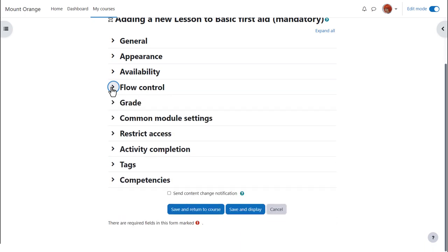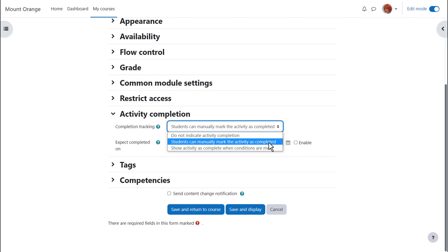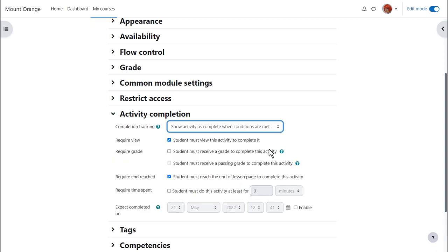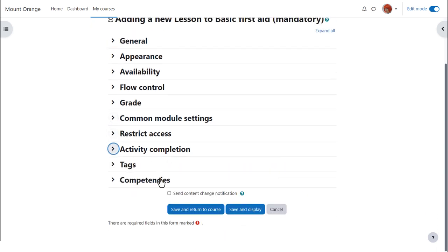Other settings are similar to other activities, but in Activity Completion to track that students have accessed the lesson activity. Do we want them to manually click to confirm they've seen it? Or do we want it automatically marked complete when they have, for instance, simply viewed it, obtained a grade or spent a required length of time? No need to select View as well as the other criteria. To alert course participants that a lesson activity has been added or updated, click Send Content Change Notification.